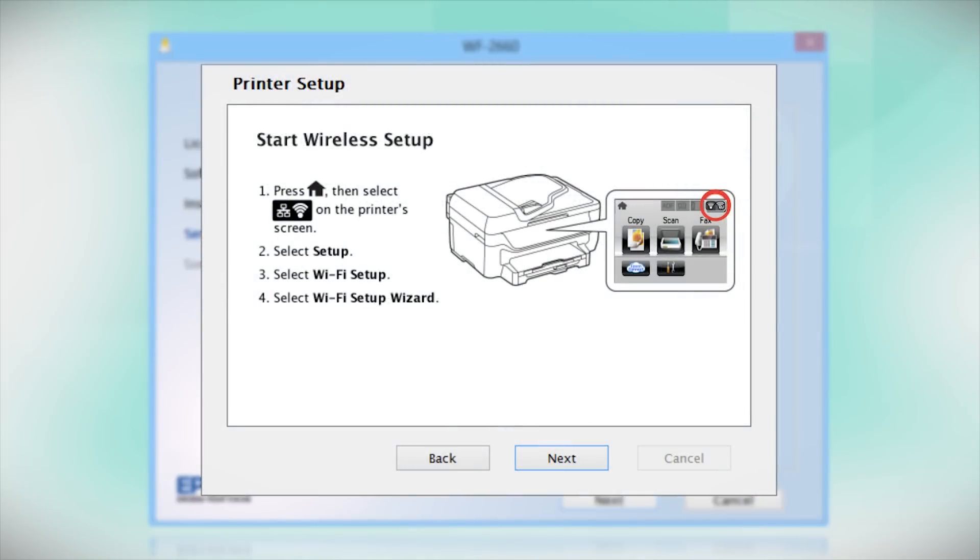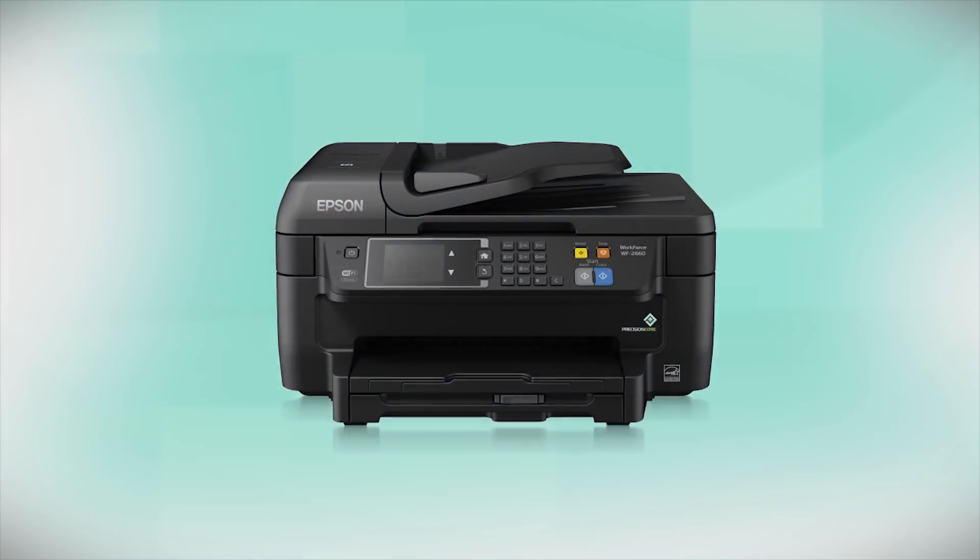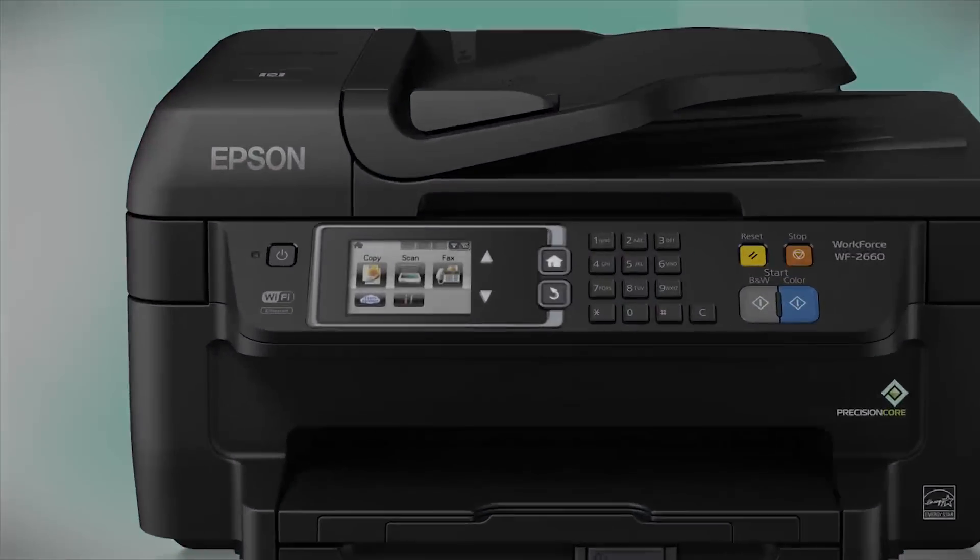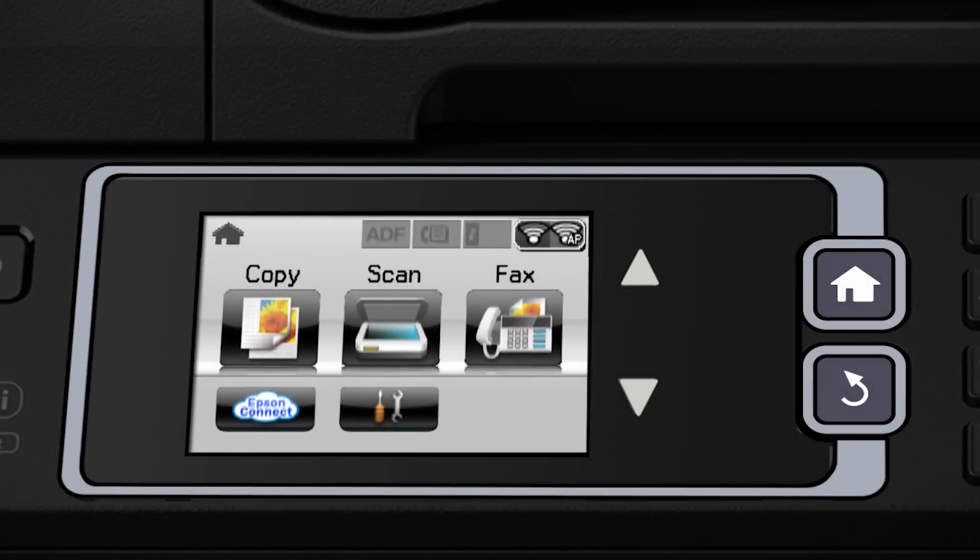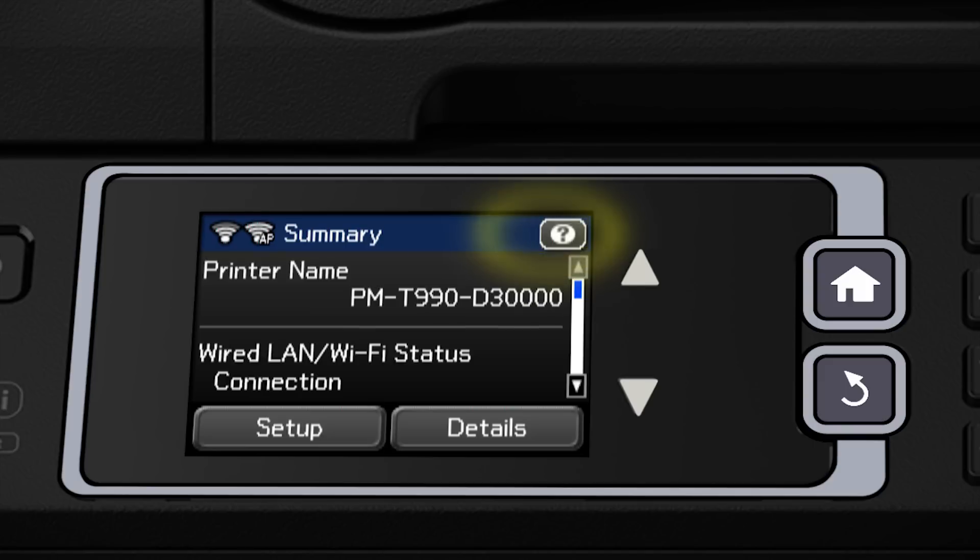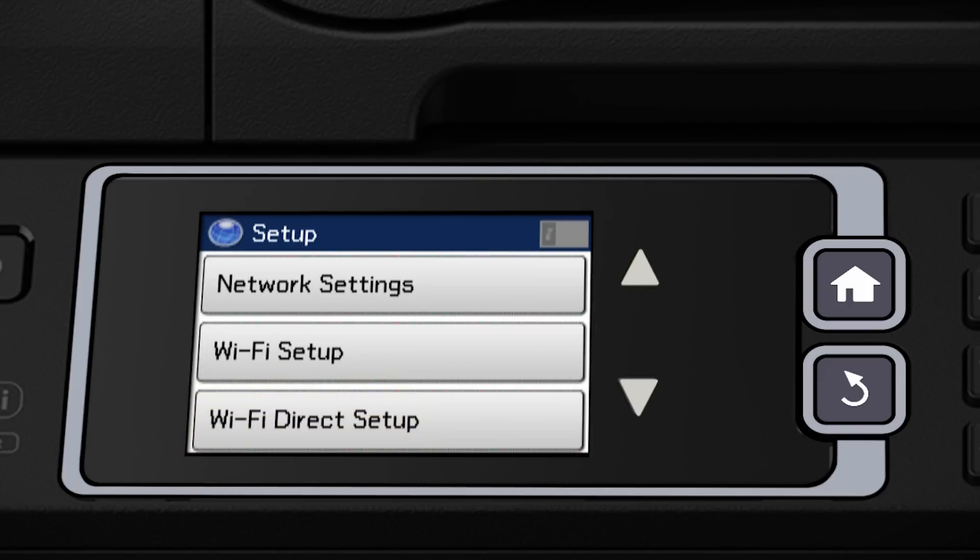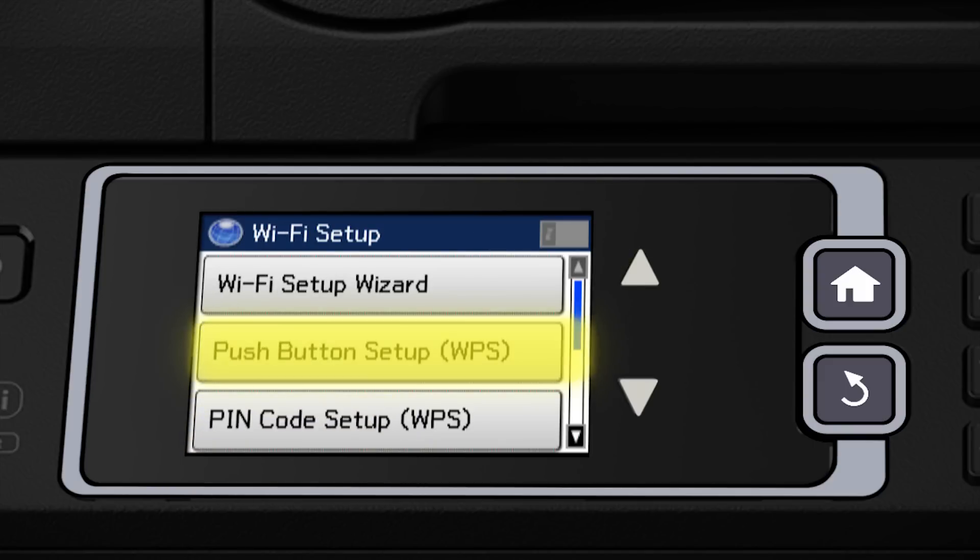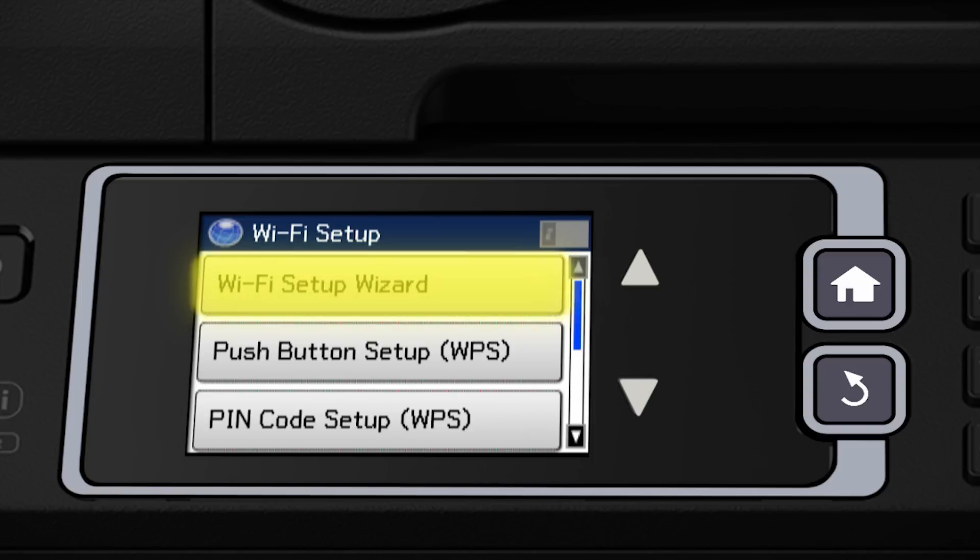When you get to this step, look at your printer's control panel. If you do not see this screen, tap the Home button. Then tap the Wi-Fi icon in the corner of the LCD screen. Tap Setup. Tap Wi-Fi Setup. Then tap Wi-Fi Setup Wizard.